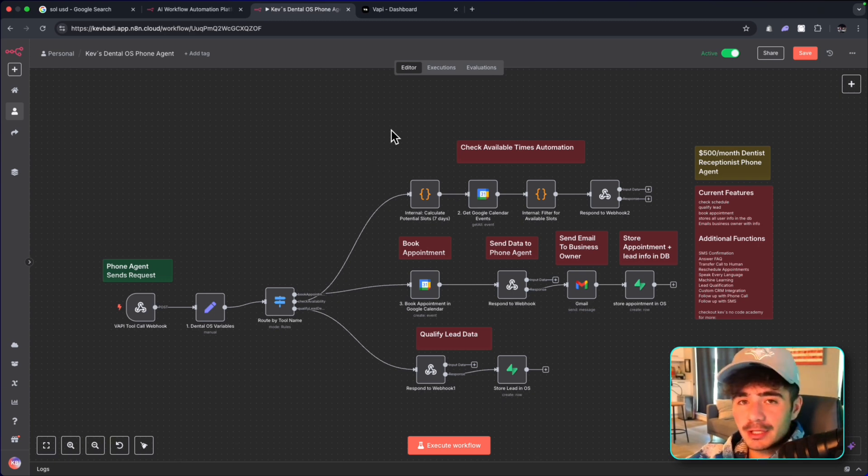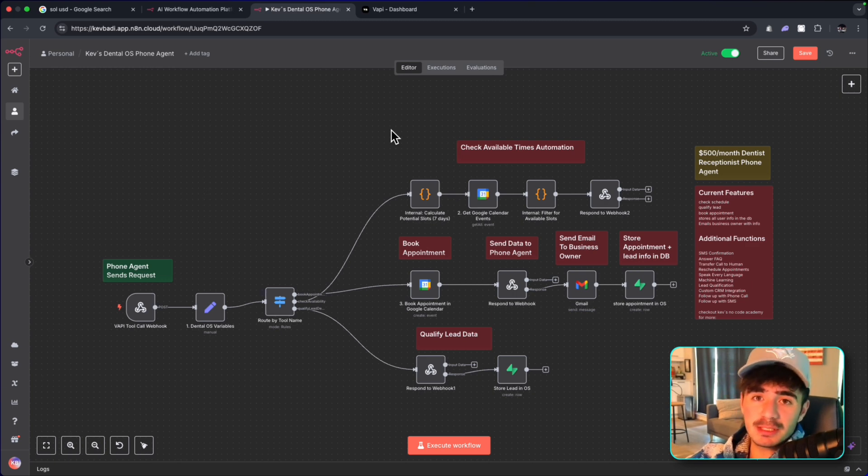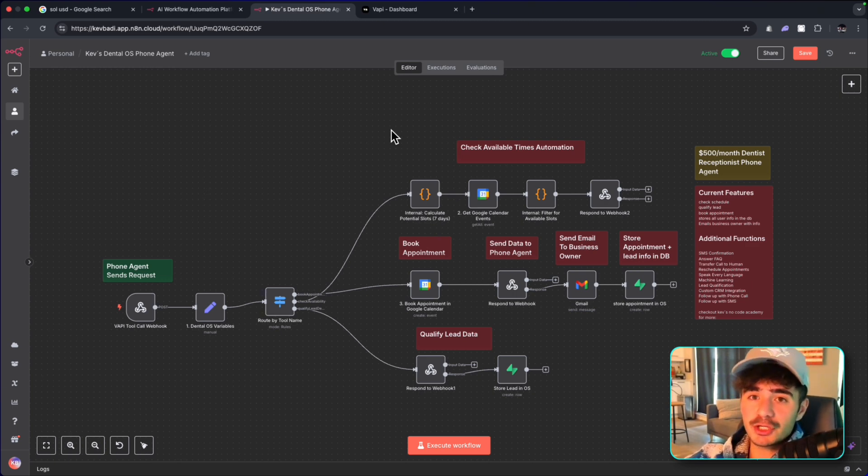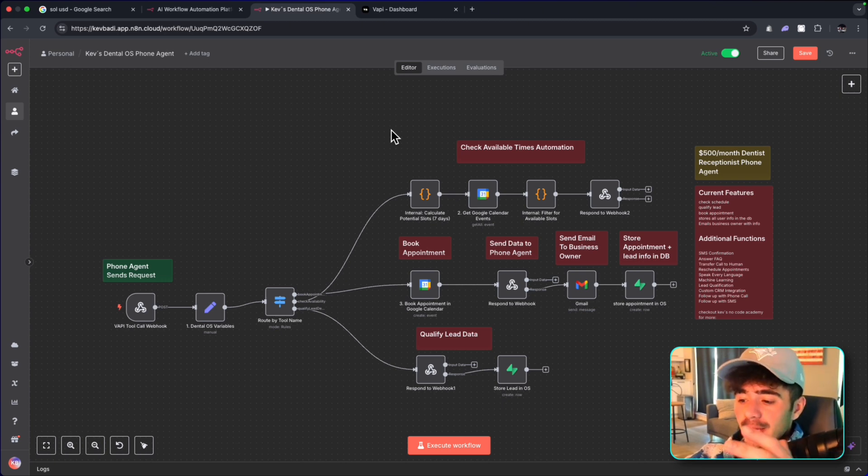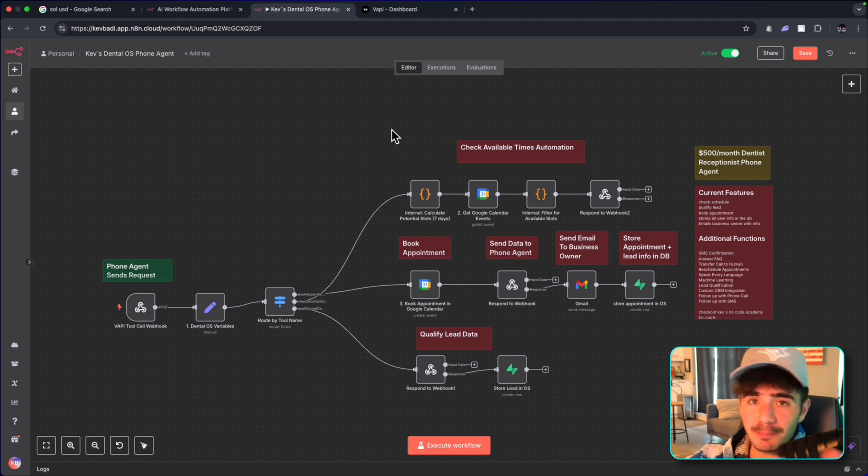My name is Kev and my AI agency is called CreatorOS. We help businesses scale their social presence with AI automations, and then we help streamline their business operations. And this workflow is a perfect example of a business operation that we have completely streamlined.